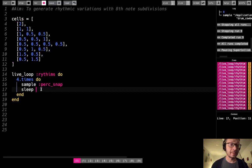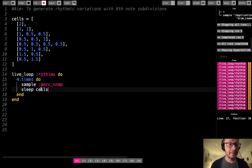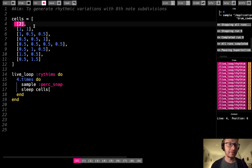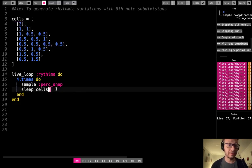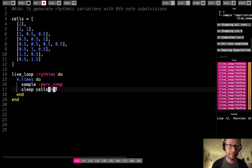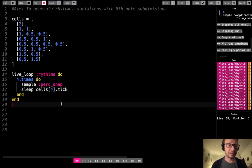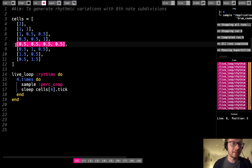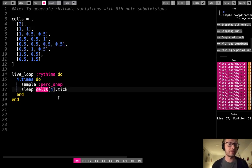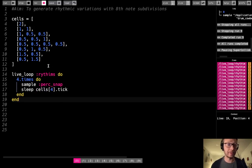I'm going to iterate through cell four and do dot tick. So this is going to tick through that specific array — cells number four. Let's hear what we have. I'm also just going to use a BPM of maybe 100. So there you heard it. I'll take out the live loop for a second so we can just hear it go through once. That was iterating through this.